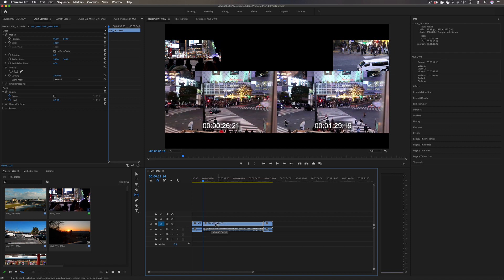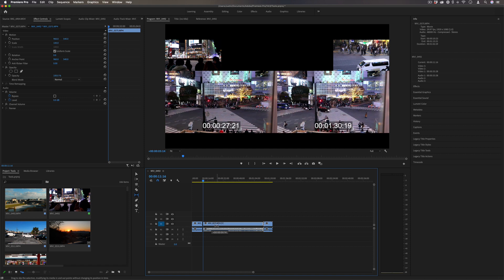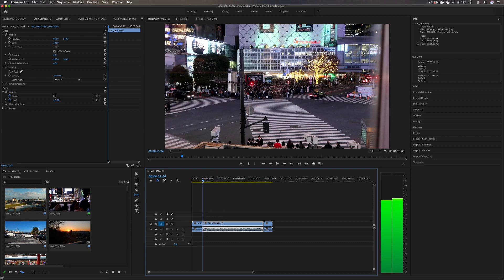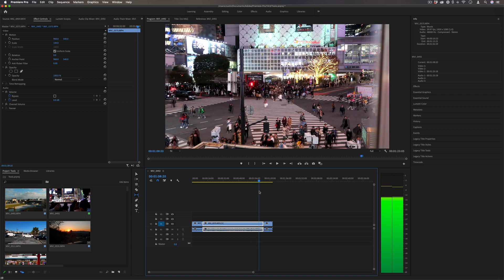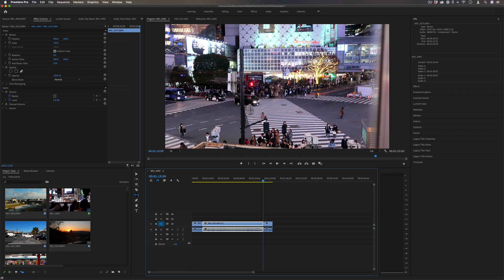I can change it so that it starts right here instead. And now if I play it, those people aren't in the street, and I get to start the clip a little bit earlier.